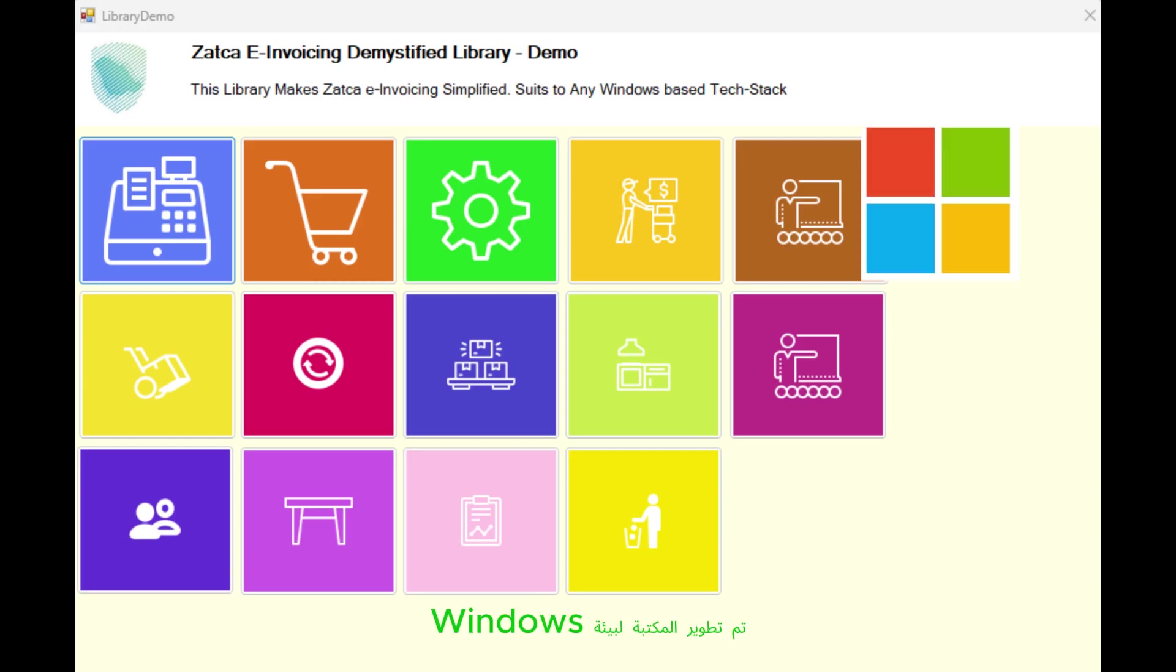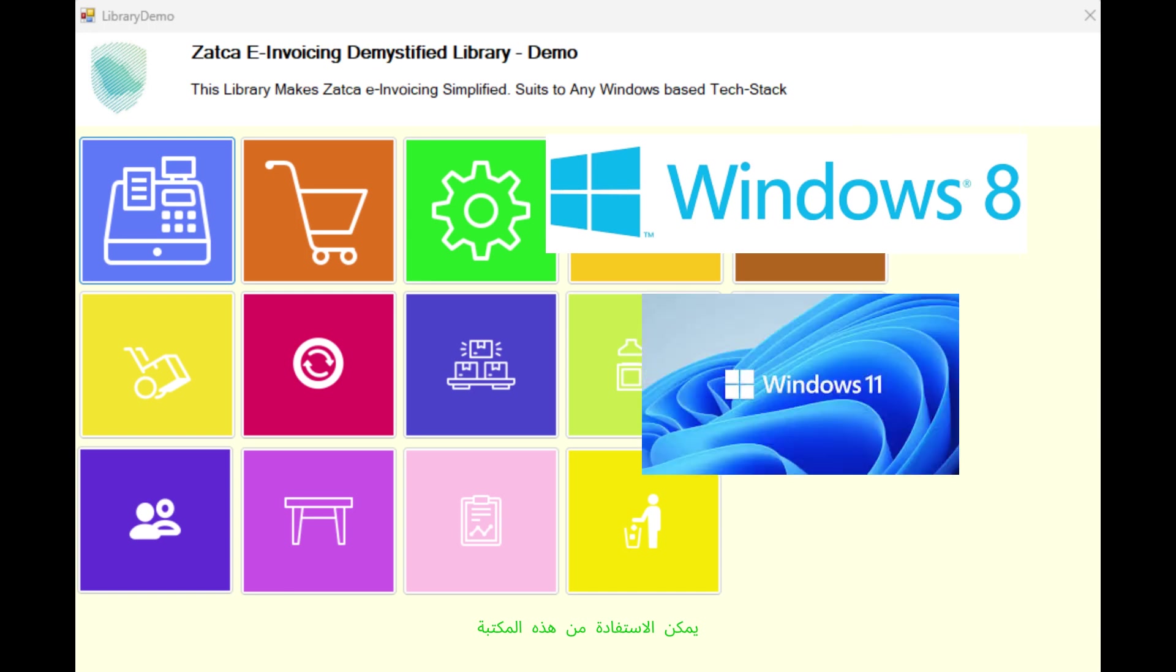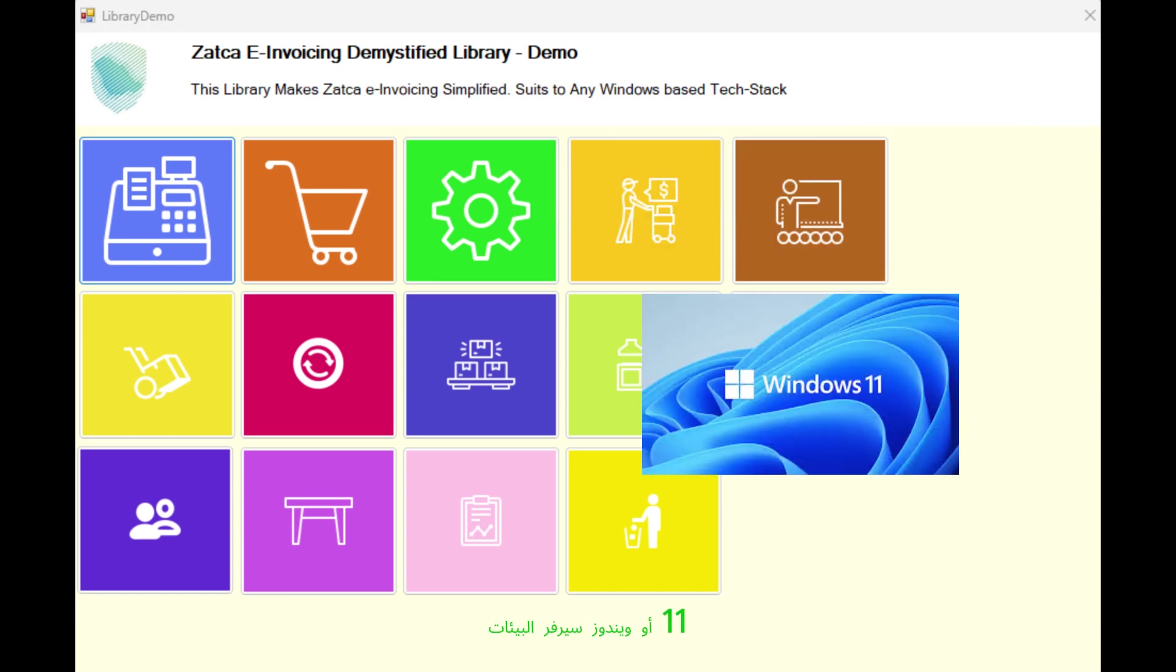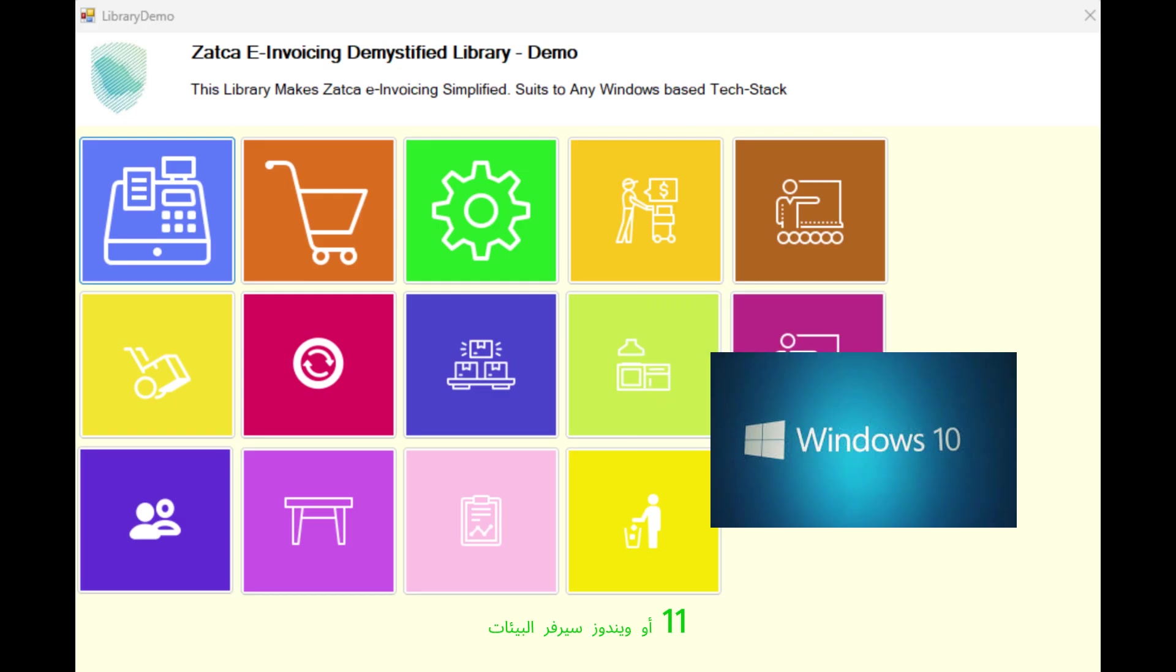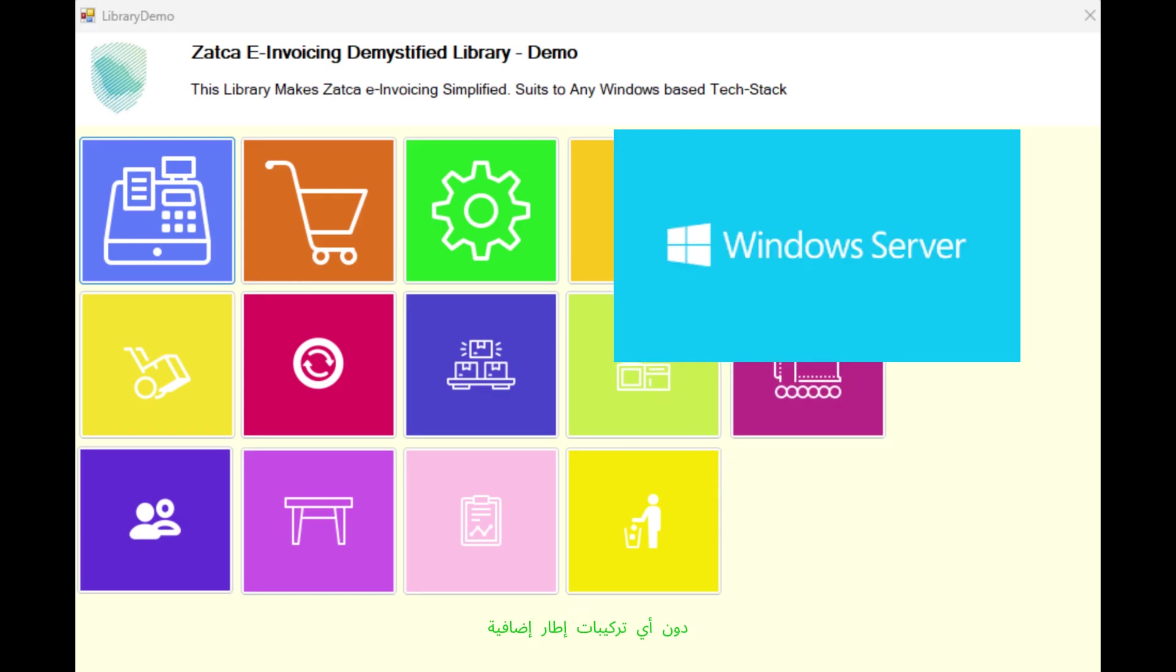This tool library is developed for the Windows environment. Many development platforms can benefit from this library. Whether you're using Windows 10, 11, or Windows Server environments from Windows 2012 onwards, you can run this library without any additional framework installations.